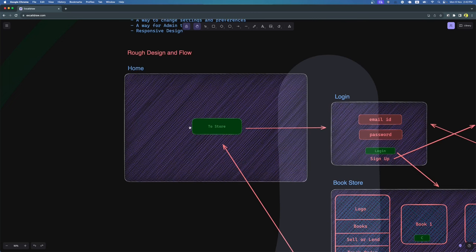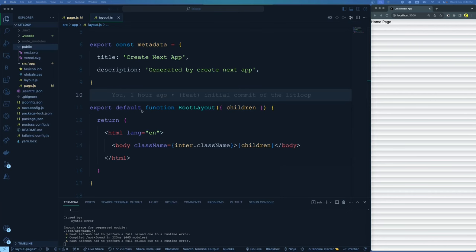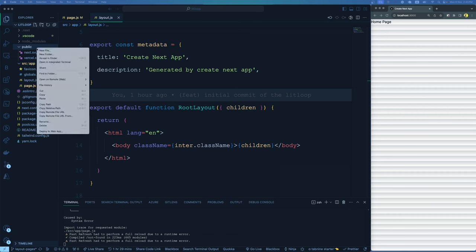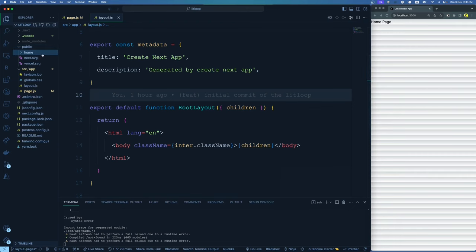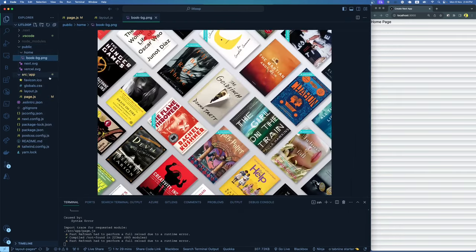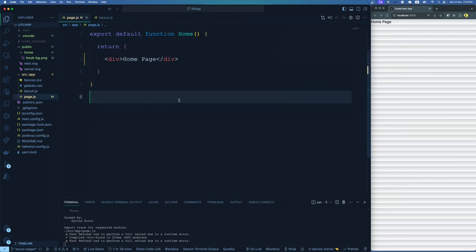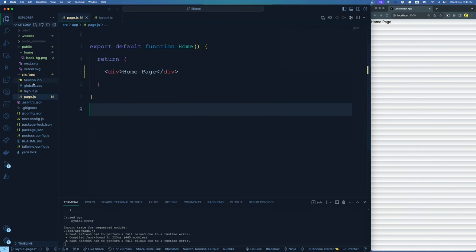For the homepage, we need a background image. All our images will be located in the public folder. I like to segregate those images based on their type or pages, so in this case I'll create a folder called 'home' and paste a background image inside it. This background image is taken from the internet — you can take any background image of your choice. Then I'm going to the page.js file under the app folder and bringing this image inside. To do that, we import the background image from its path and also import the Image component from Next.js.